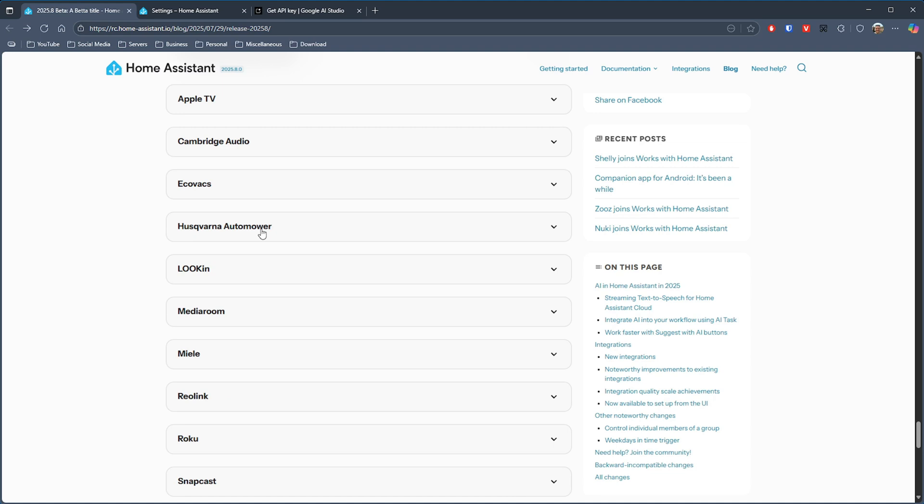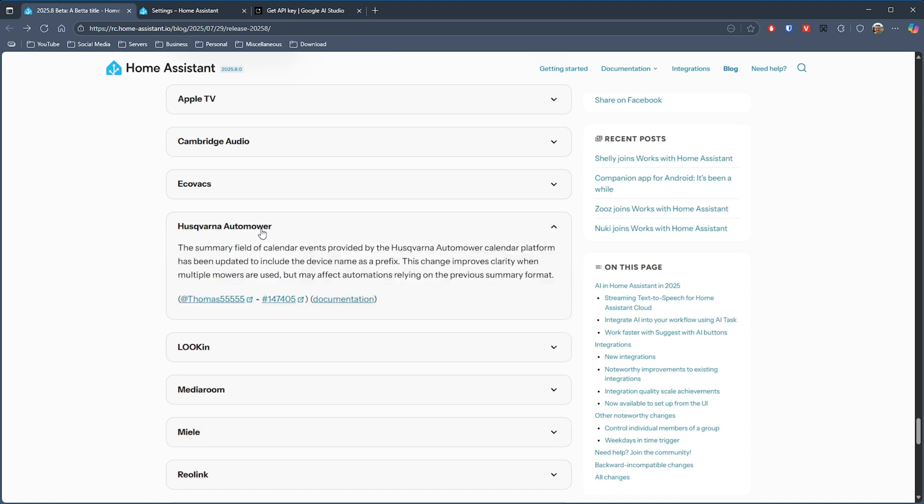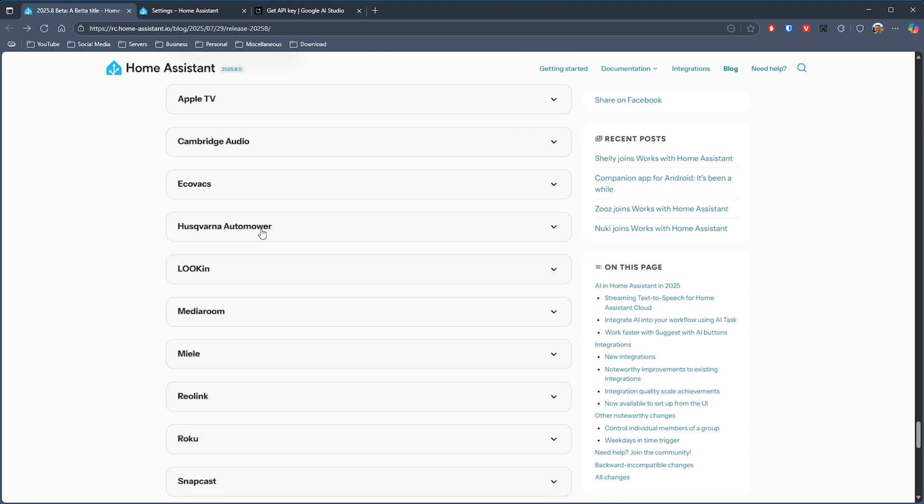Ecovacs has had the battery properties of the legacy vacuum entity migrated to separate battery and charging entities now. And there is a change to the Husqvarna auto mower integration that improves things if you're using multiple mowers, but basically the summary field of calendar events, if you're using that in automations, you need to be aware that that will now include the device name as a prefix so you'll probably have to make updates there to your automations.